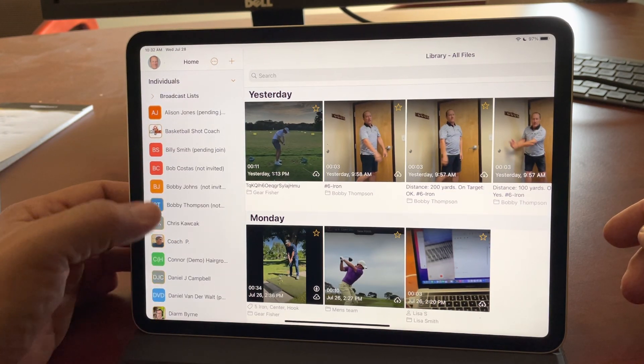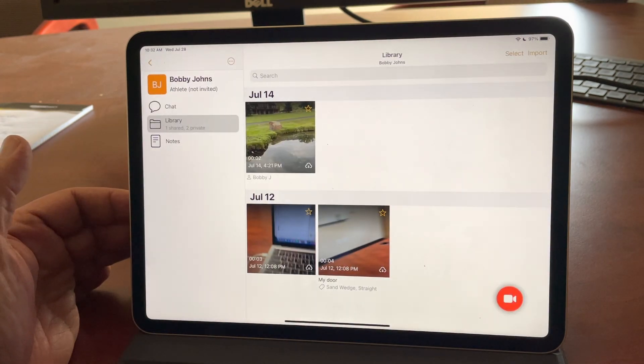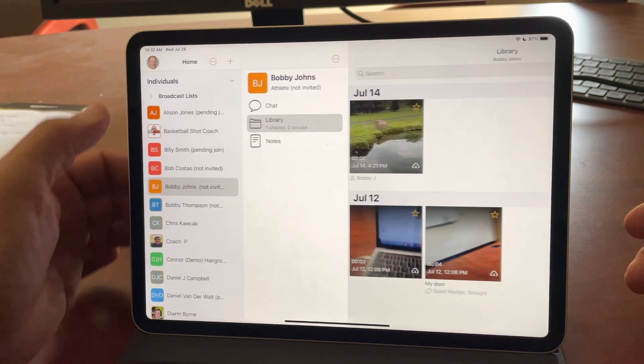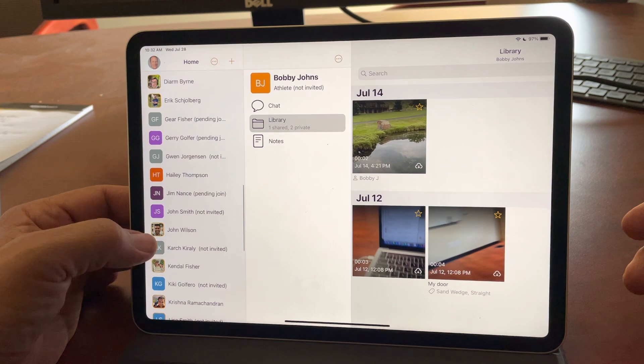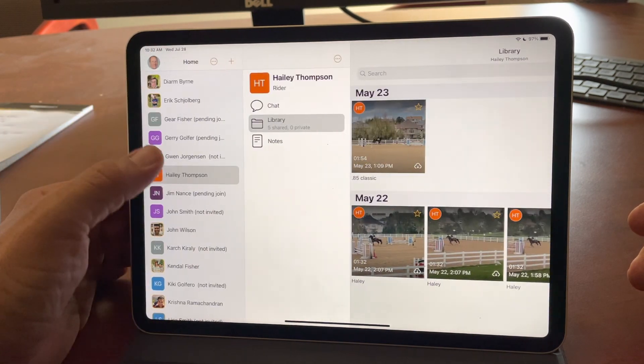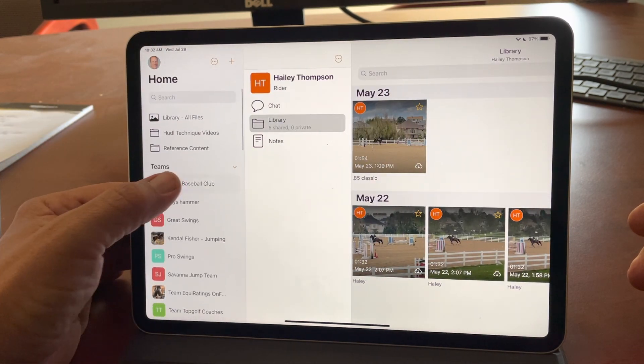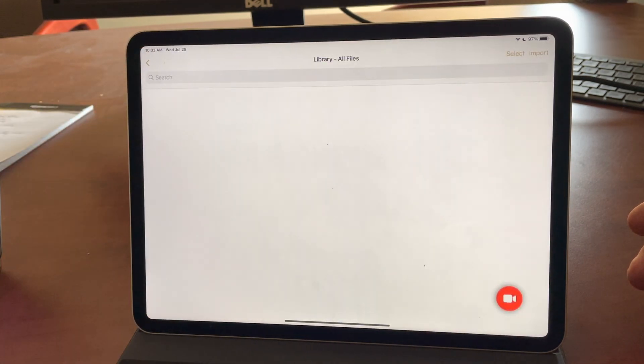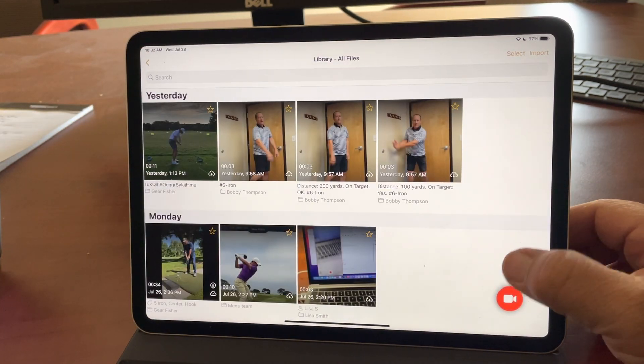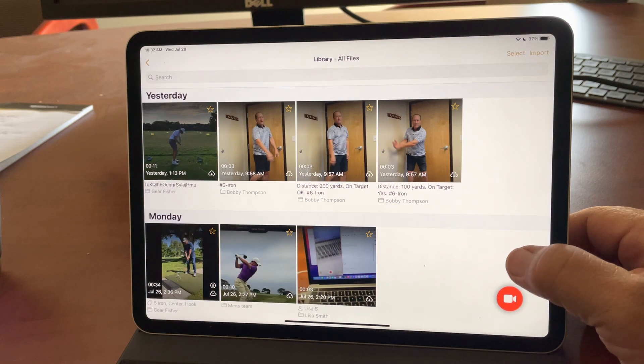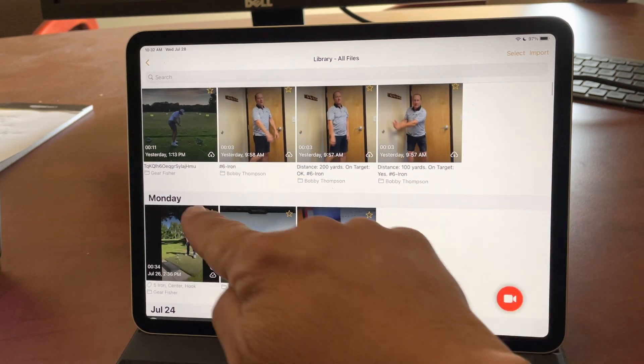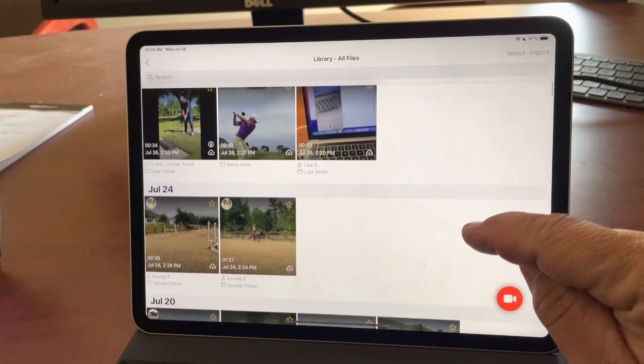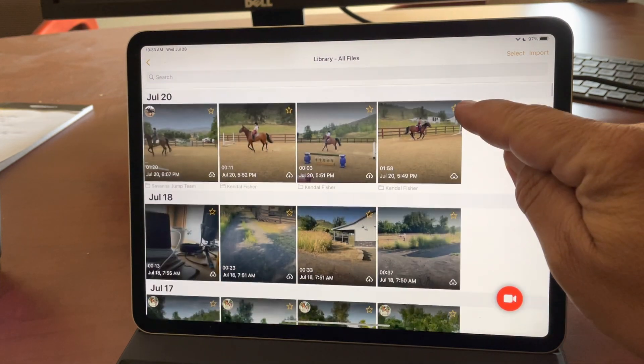So you can still tap into Bobby Johns to see just the videos in that person's account, or I can scroll down to Haley Thompson or come back and go to any team. But the All Files Library makes it really handy to see all the videos that you've recorded, and it's all sorted in reverse chronological order by date with these really useful, large, easy-to-read dates there.